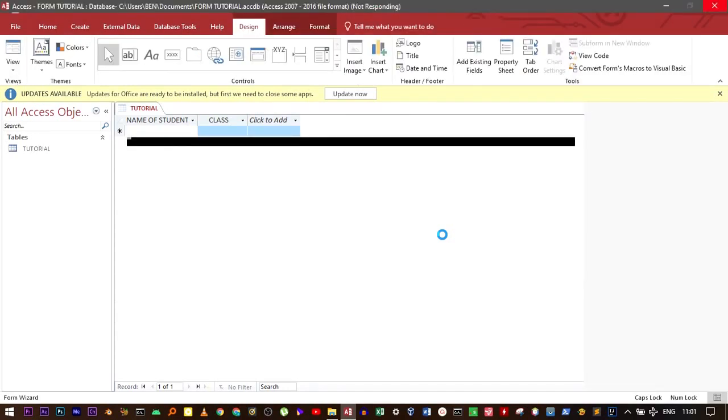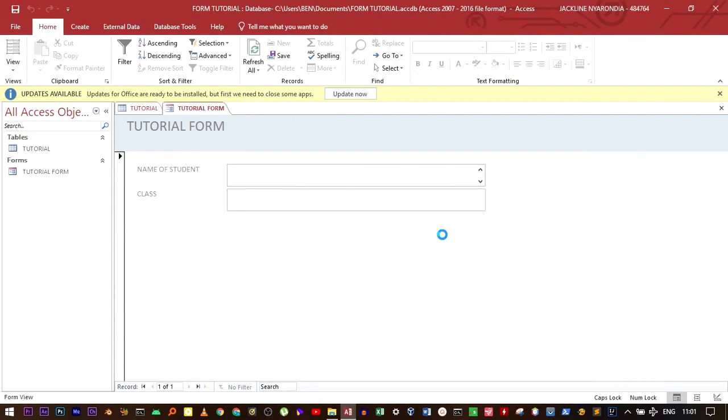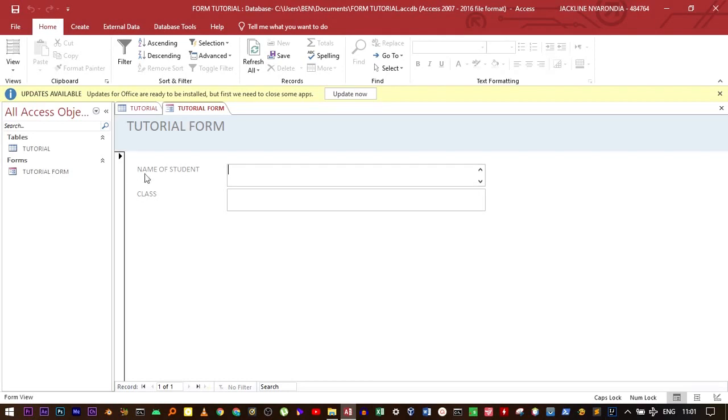We've created our form, which is called tutorial form. It has the name of the student and the class, which are the fields that we entered in our table.